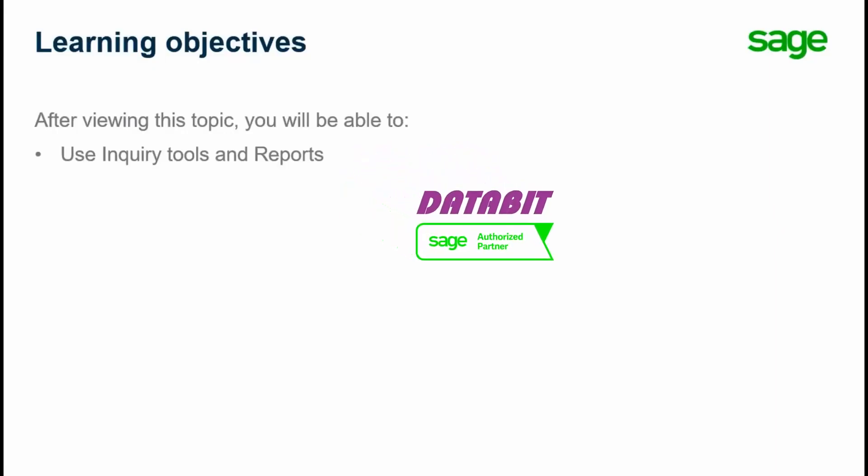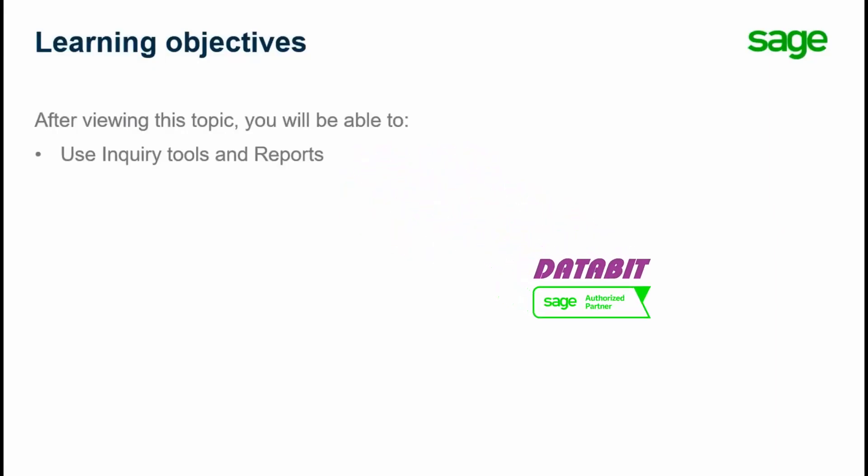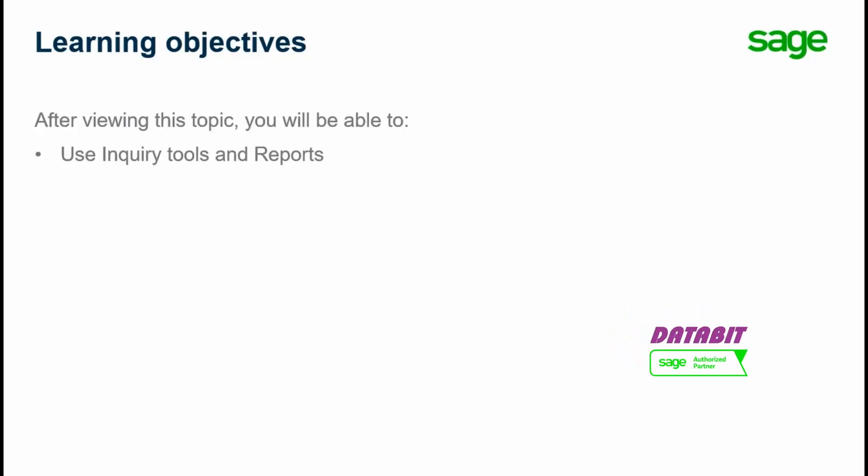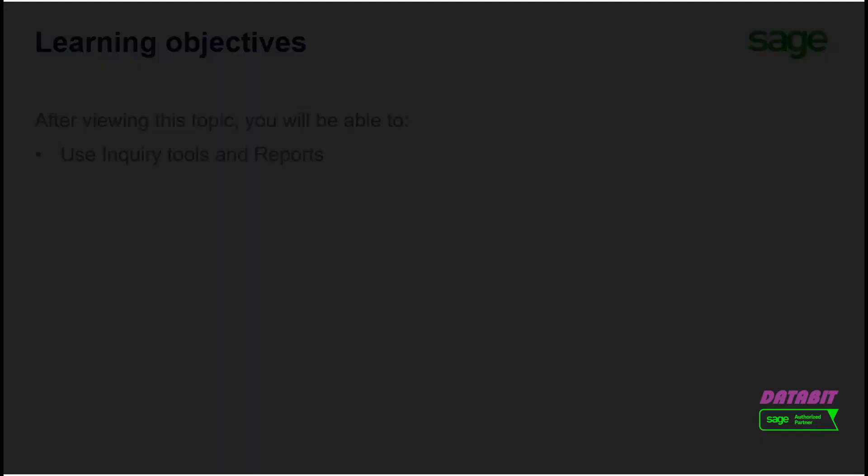Over the next few minutes, we will explain how to quickly find the information needed to make effective business decisions using statistics and inquiry tools in purchase orders.